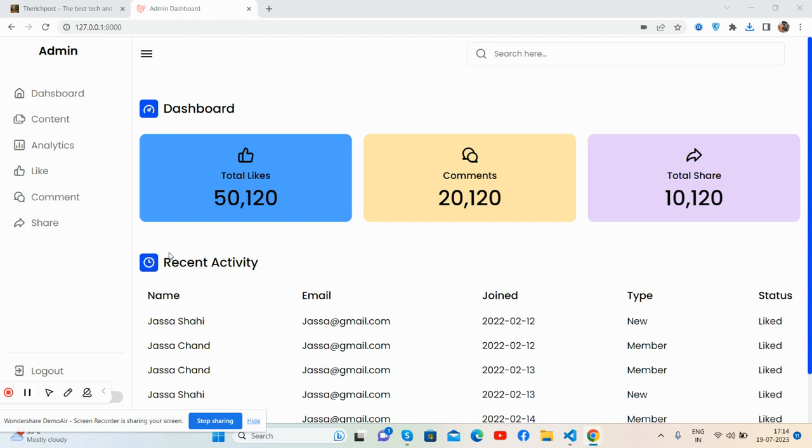Please subscribe to my channel for latest Laravel admin dashboard updates. So guys, here we go.